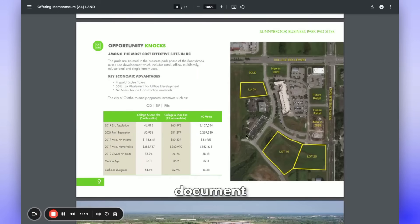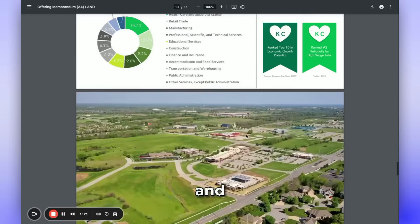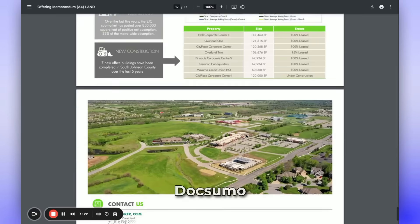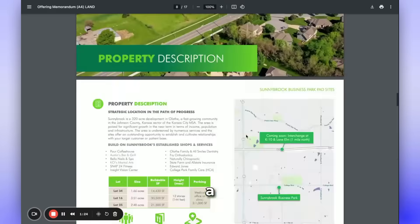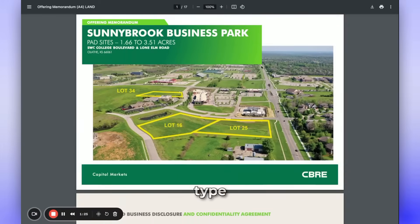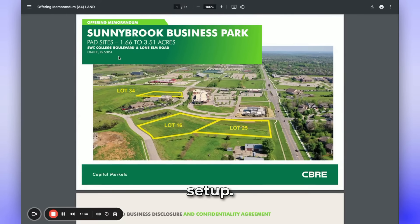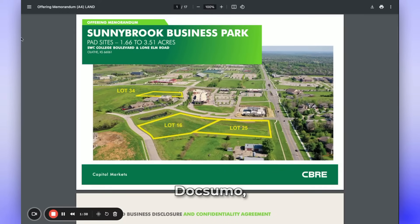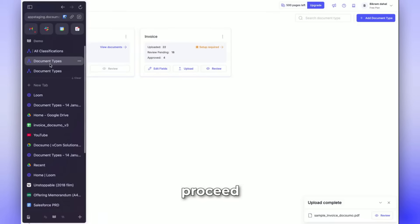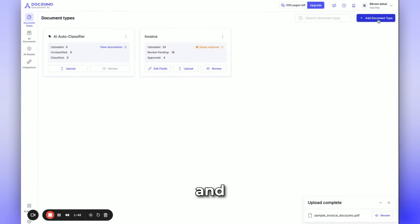These are complex document types and we'll be using DocSumo to create a new document type that allows us to extract all this data with just a few clicks and minimal setup. To do this, navigate to DocSumo, proceed here, and select Add Document Type.